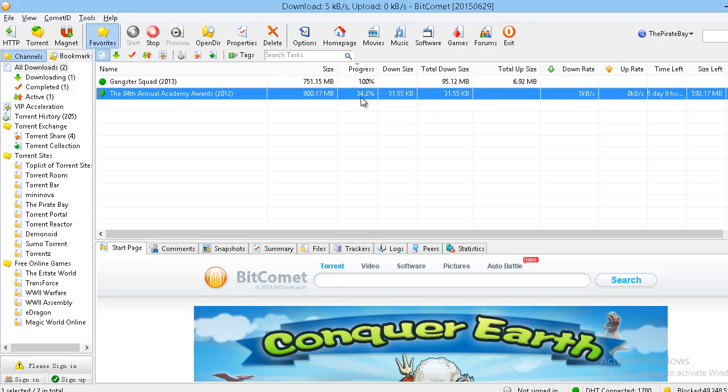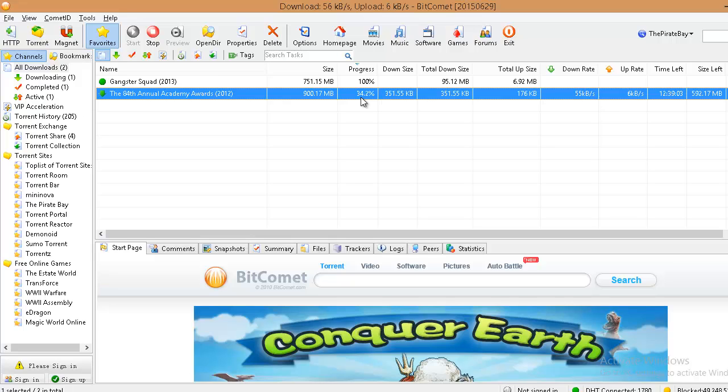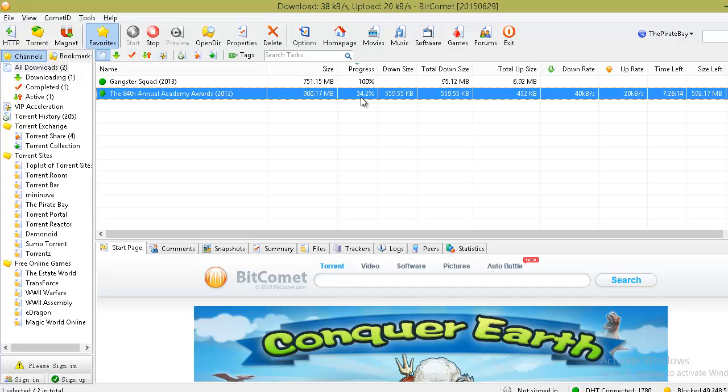You can apply the same method for all the other files which have been disappeared from BitComet tasks and resume all the downloads from where it was left out.